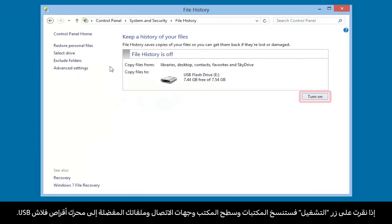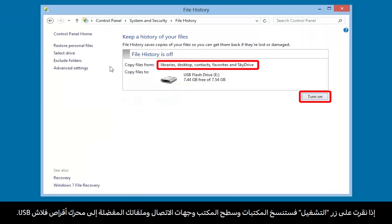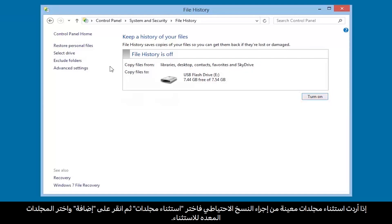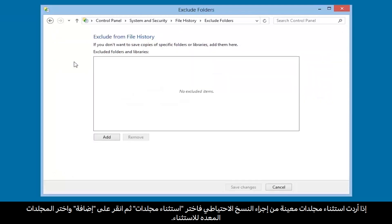If you click the Turn On button, your Libraries, Desktop, Contacts, and Favorites files copy to the USB flash drive. If you want to exclude some folders from the backup process, select Exclude Folders.